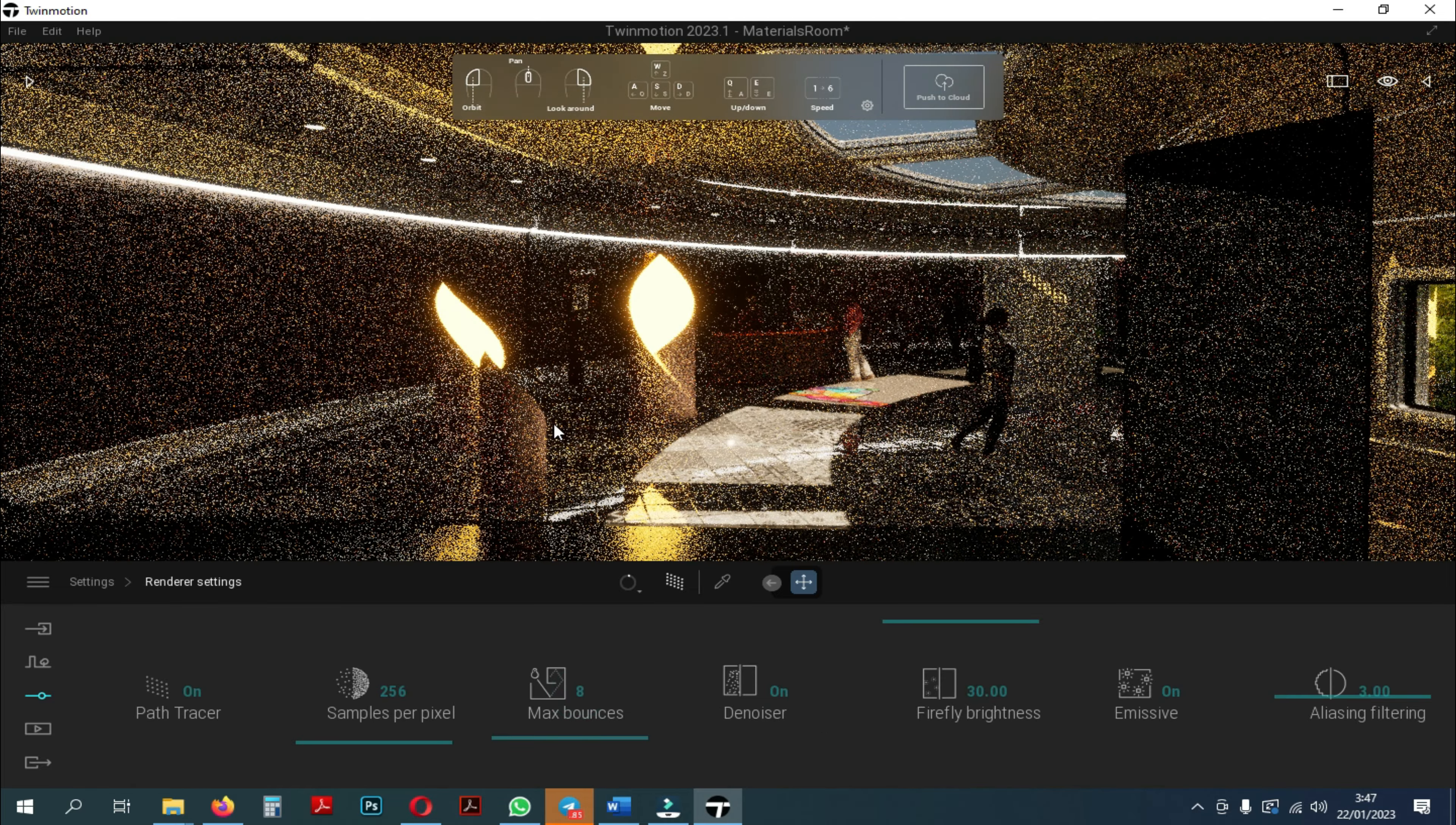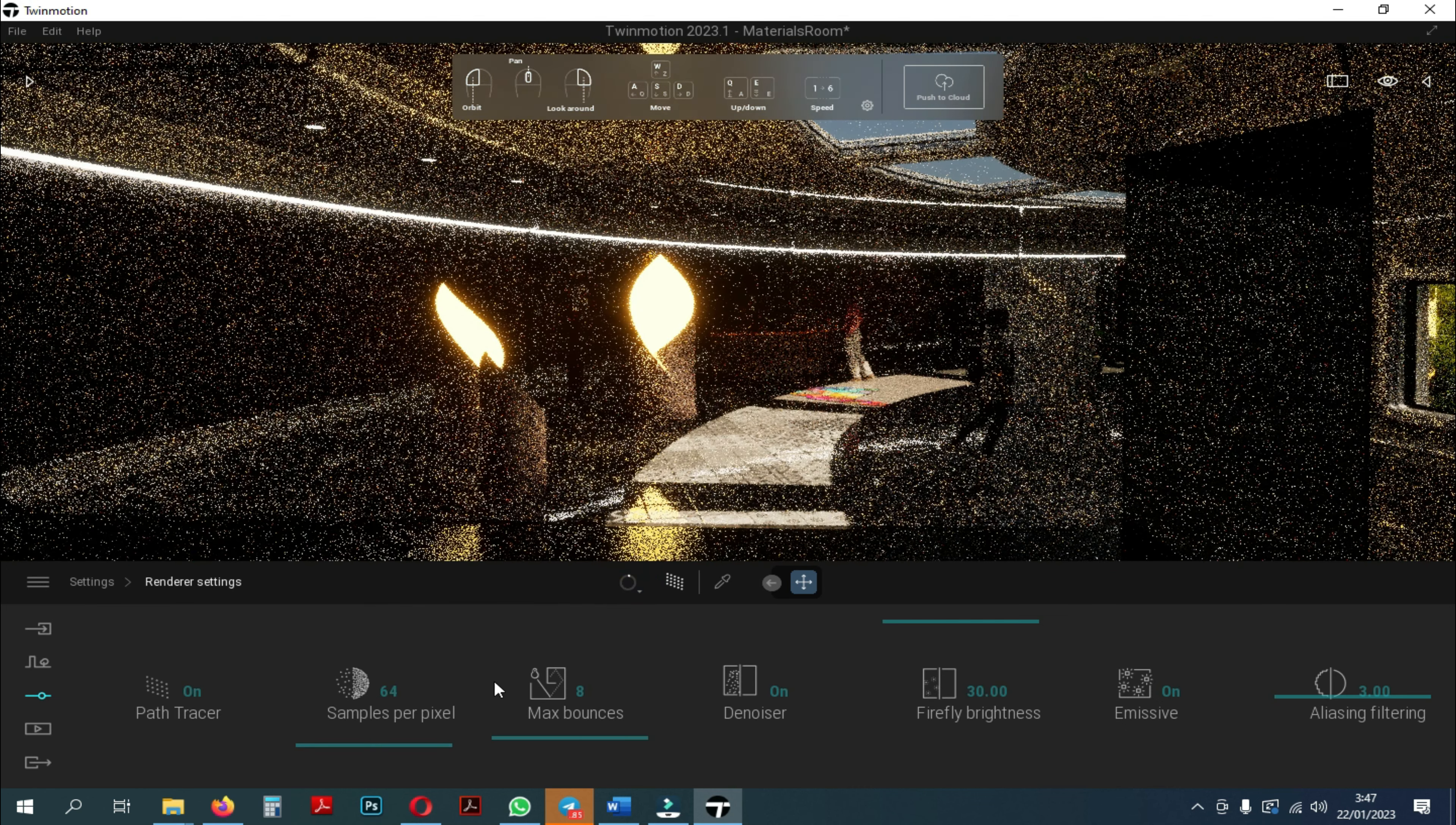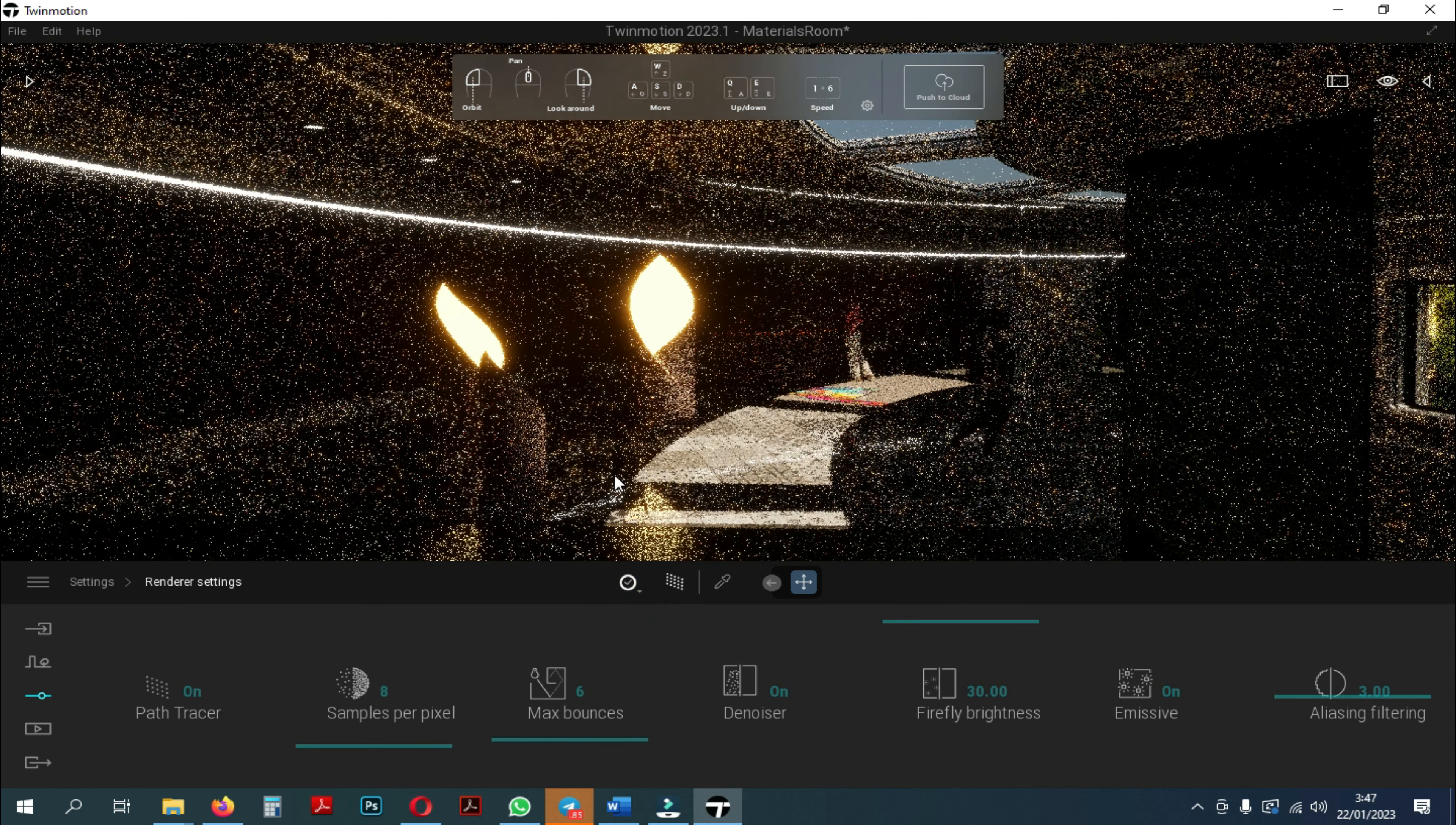We'll discuss about max bounces. Here, the use of max bounce is how much light reflects off of surrounding objects such as mirrors, ceilings, floors and so on.